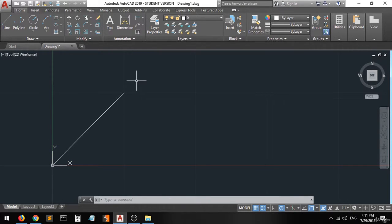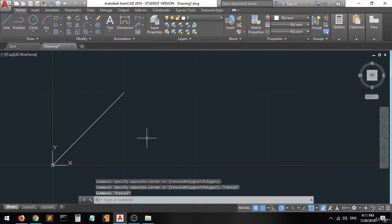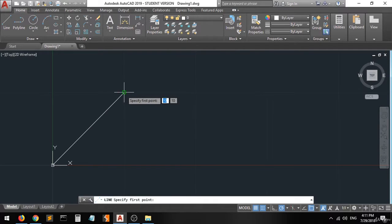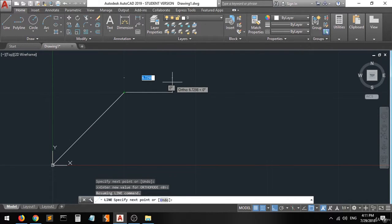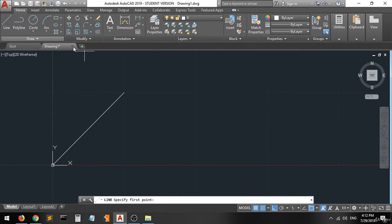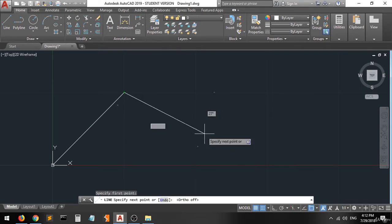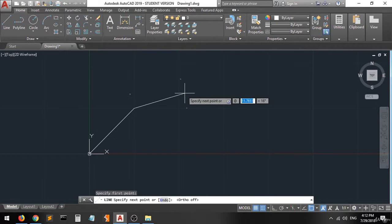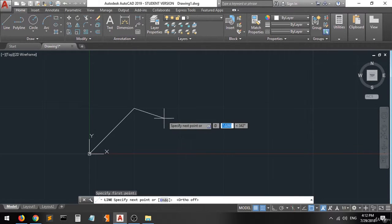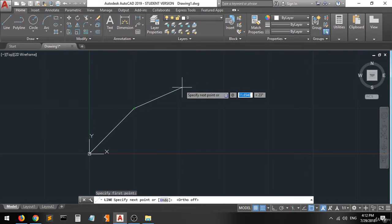But there's another kind of entry which we call the relative entry — the relative coordinate entry. When you want to create a line starting from a specific point, you have to type the @ sign first. Then you can enter any coordinate values for x and y, but they will be relative to that point, not to the origin. So when you type 10,10 it will be relative to the current point.